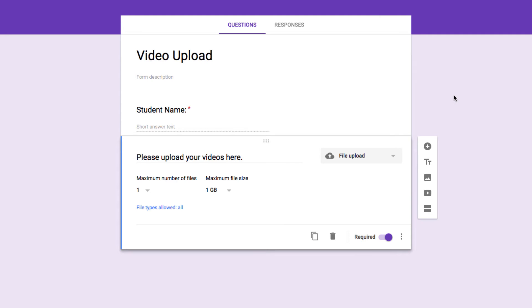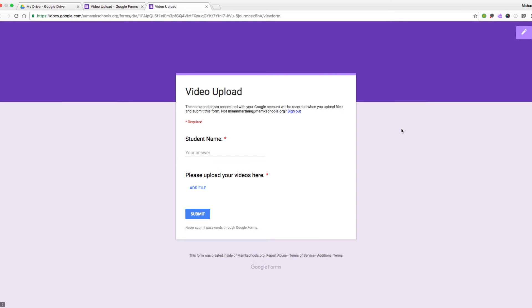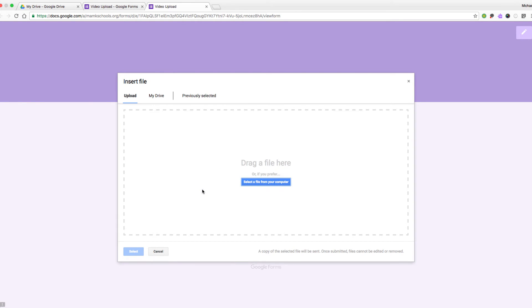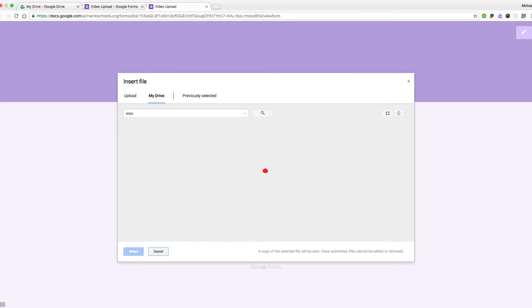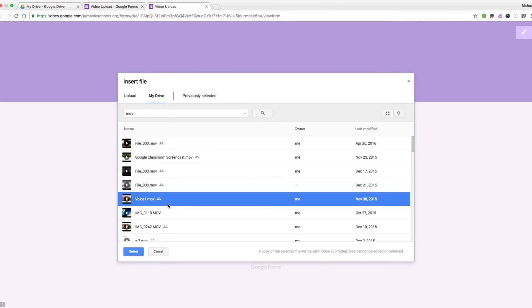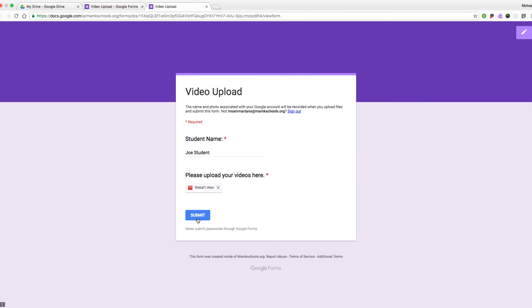Let's take a minute and see what it would look like from the respondent's perspective. Here's what the live form looks like. I'll begin by entering a student name, and now I can upload the file I'd like by tapping on the Add File button. I have an option to upload a file saved right here on my computer. If I were on an iPad or iPhone, I would be able to upload files directly from that device, including from my camera roll. I can also add files directly from my Google Drive. Let's go ahead and locate a video file in my Google Drive — here's one. I'm going to select it and click Submit to send the file along.